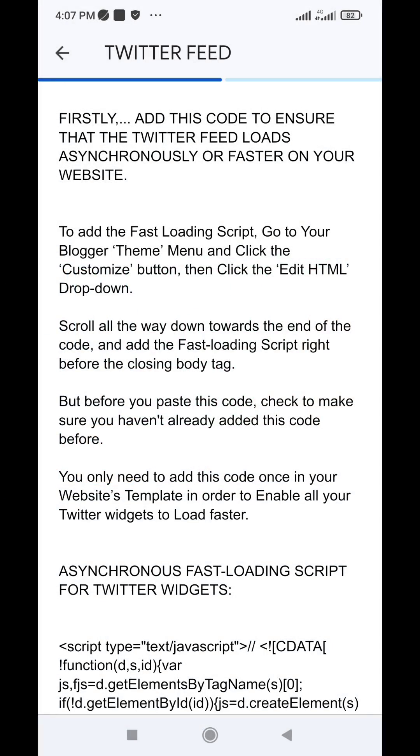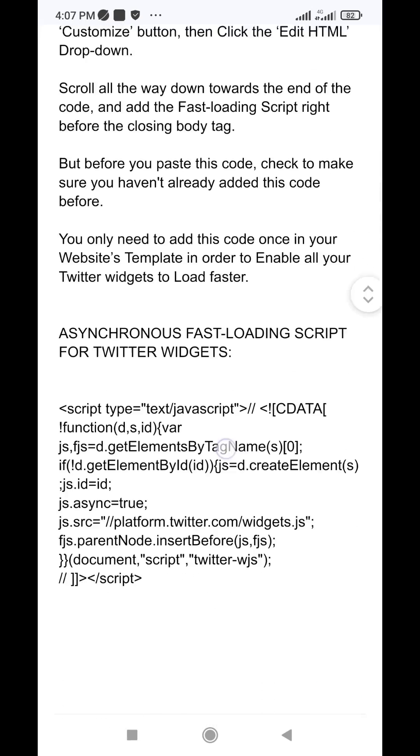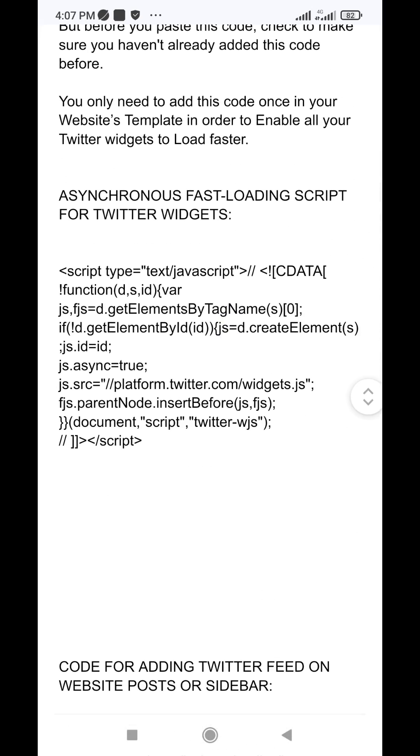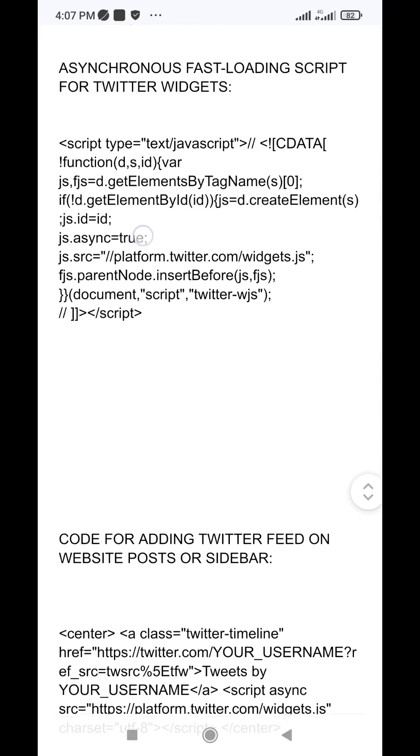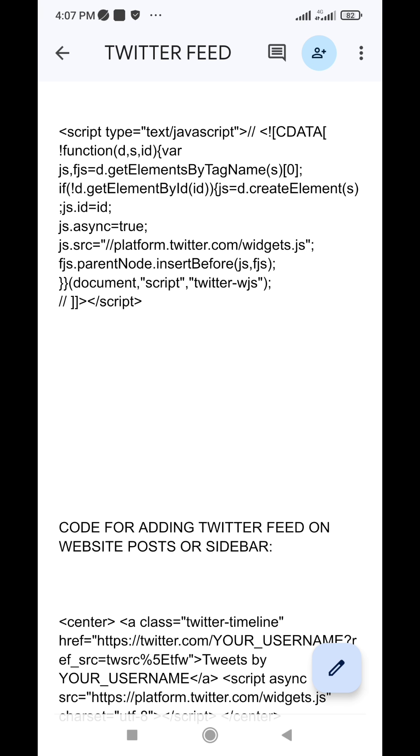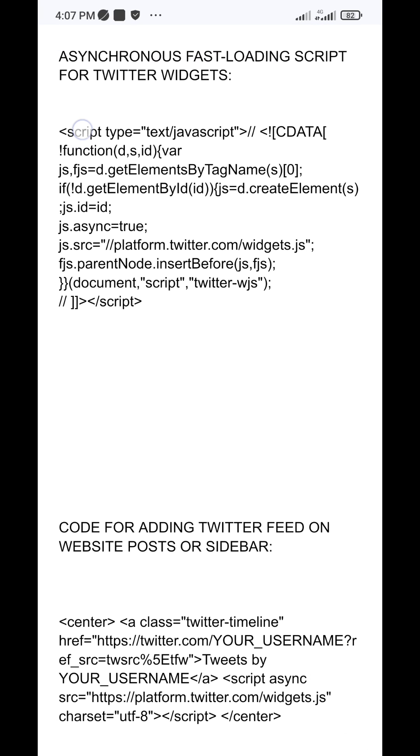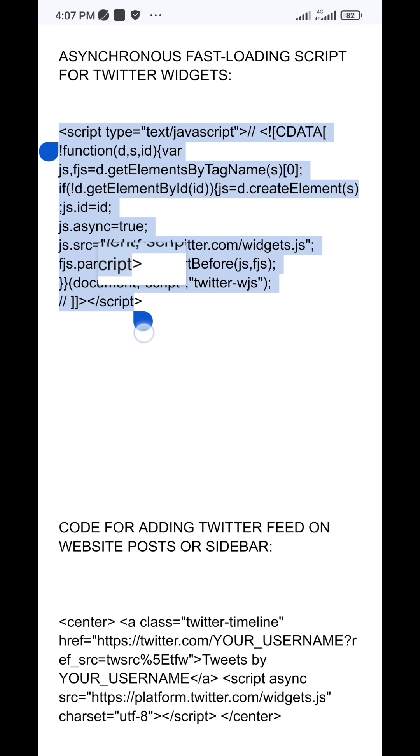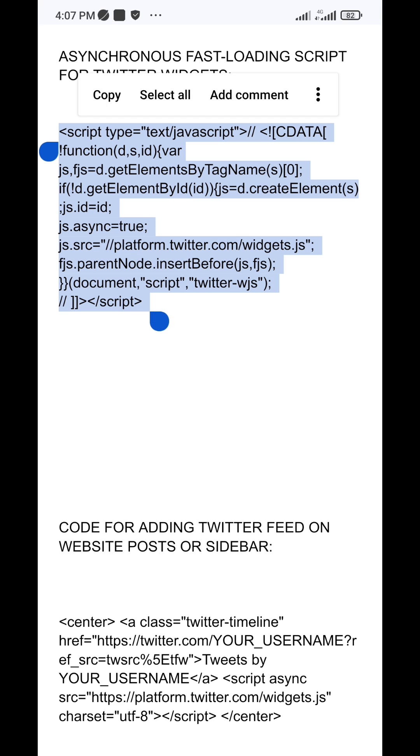To do that, firstly, add this code to your Blogger website's HTML template editor to ensure that the Twitter feed loads asynchronously or loads faster on your website. You can copy this code from the link in the description box below.